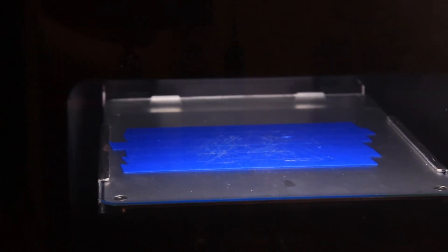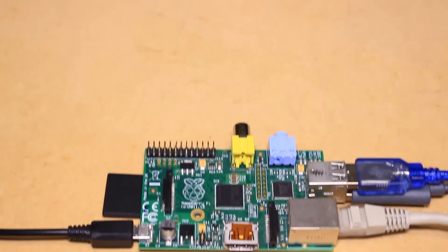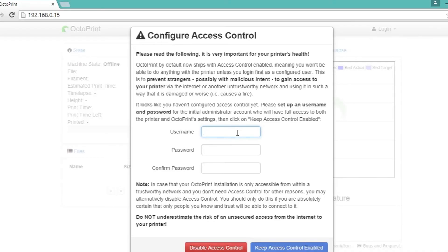We can then connect to OctoPrint by entering the Pi's IP address into a web browser. You will then be prompted to create a new account by entering a username and password.